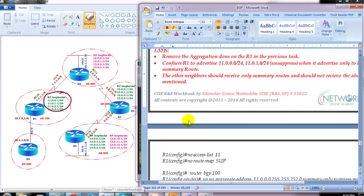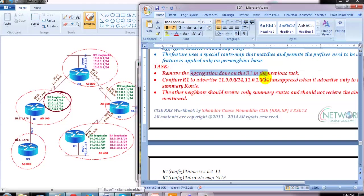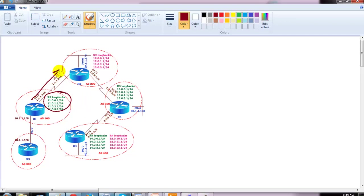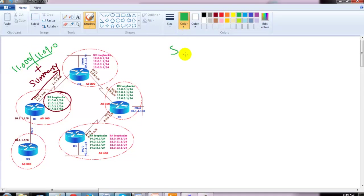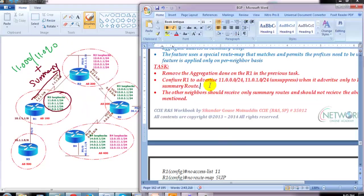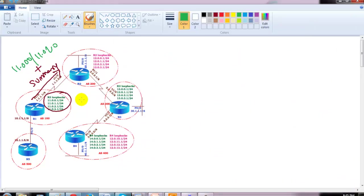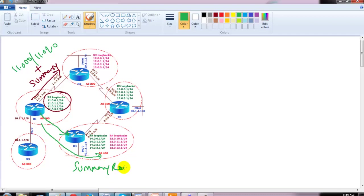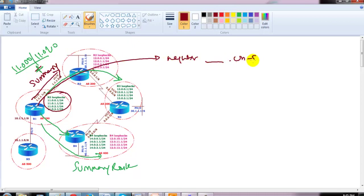My requirement is: remove the aggregation done in the previous suppress map task — which I just did — and configure router one to advertise only the summary prefix along with two specific individual prefixes: 11.0.0.0 and 11.0.1.0. The other neighbors should receive only the summary route. For verification, I'll configure one more link between router one and router four, so I can demonstrate that one neighbor gets the summary plus individual prefixes while the other gets only the summary.